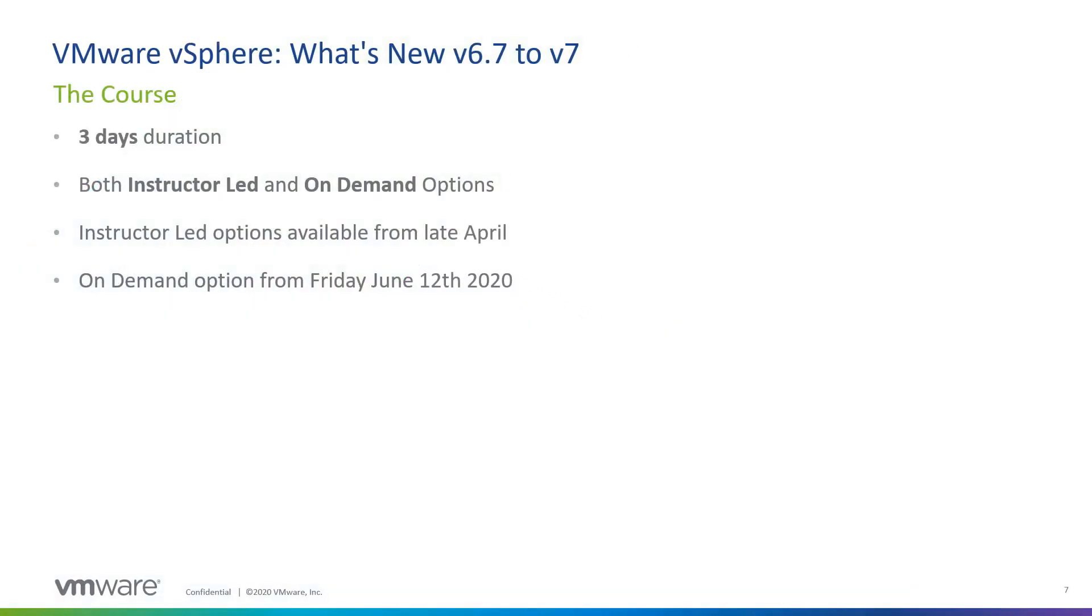This is an exciting course that covers everything that we've done in the release of vSphere since the initial release of vSphere 6.7.